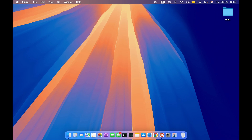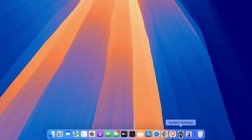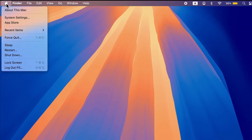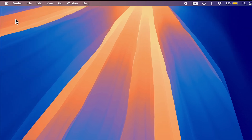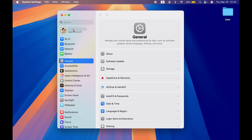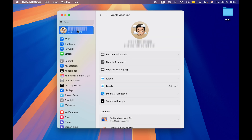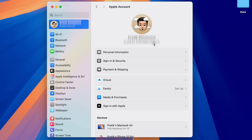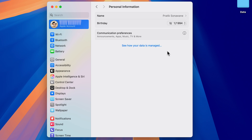The next setting is for personalized ads and announcements. Go to System Settings — you can find it in the Dock or by selecting the Apple logo at the top. Select System Settings, then select your Apple ID. Note: if you turned off the account change option, temporarily turn it on, and after this setting you can turn it off again. Once in Apple ID, select Personal Information.